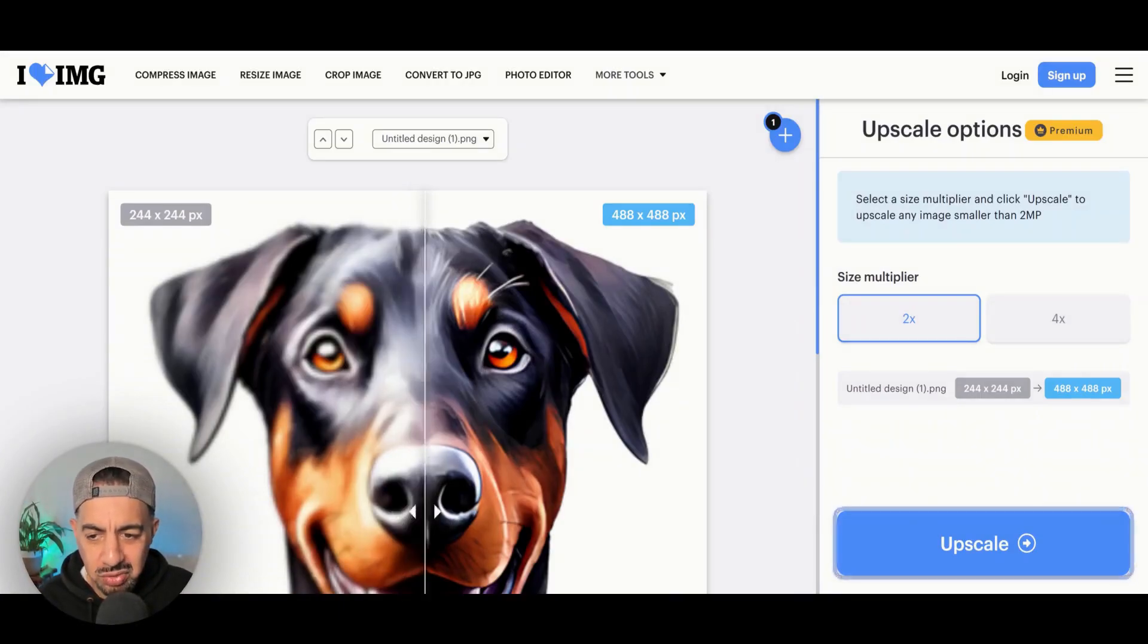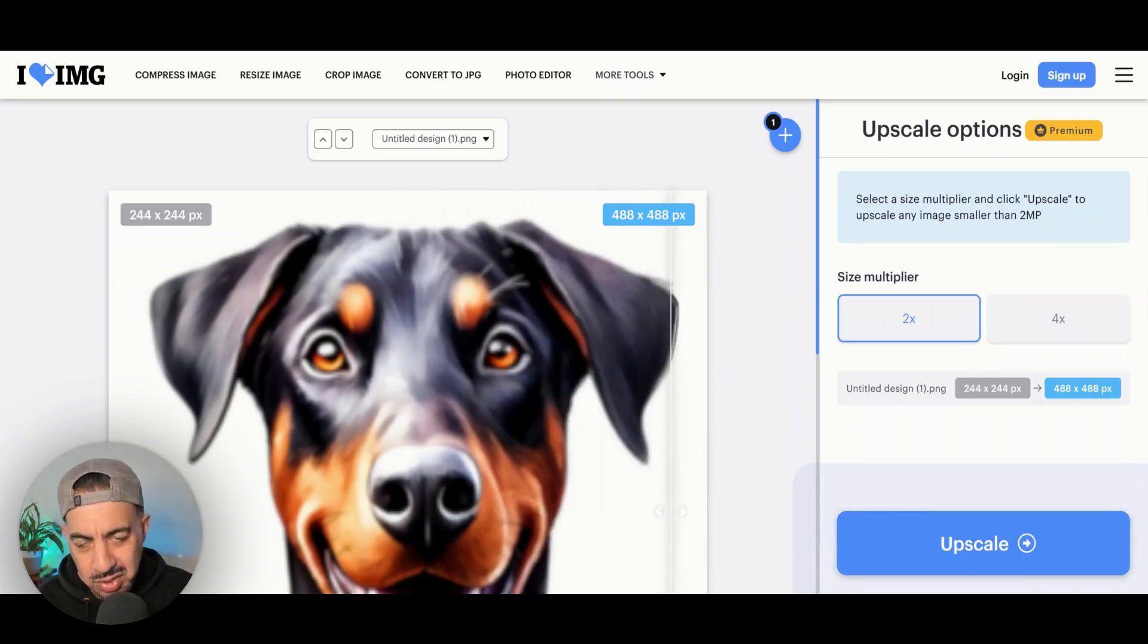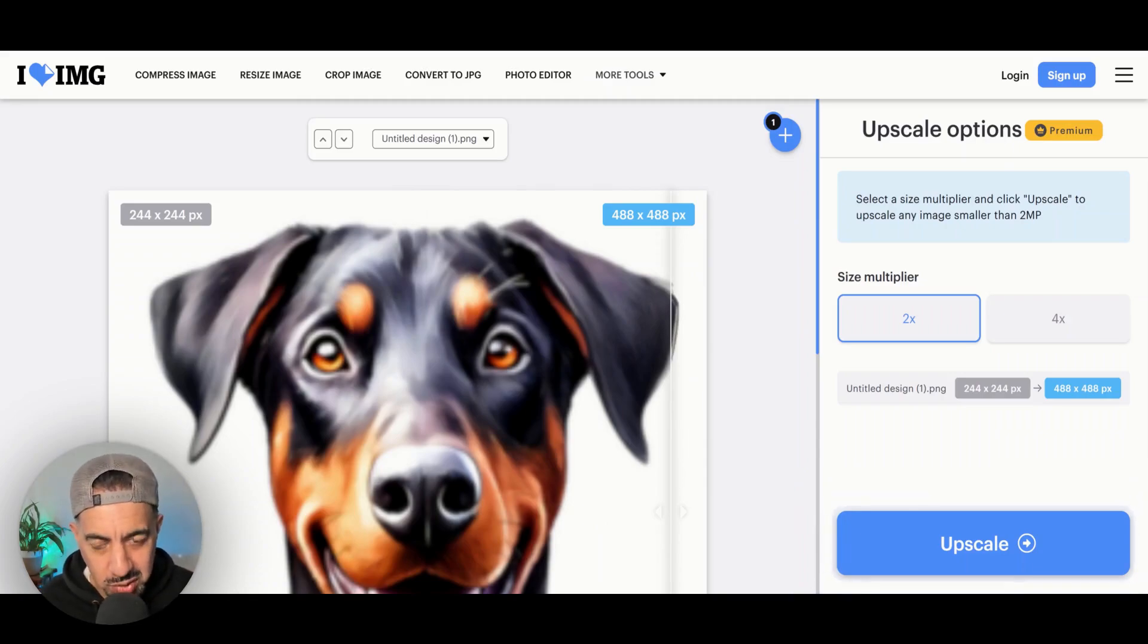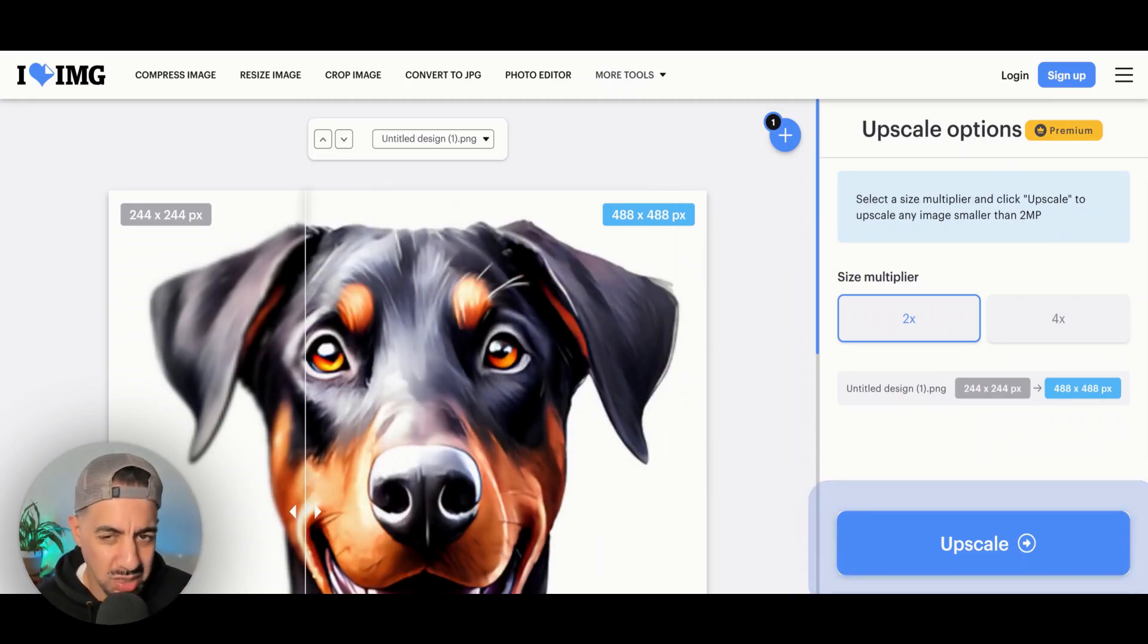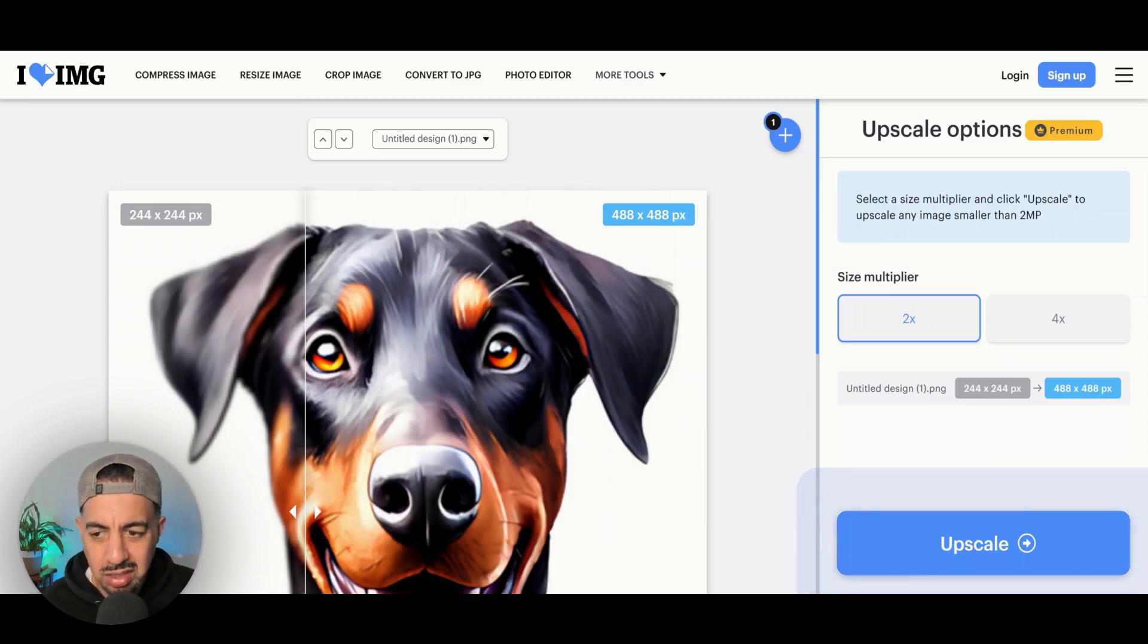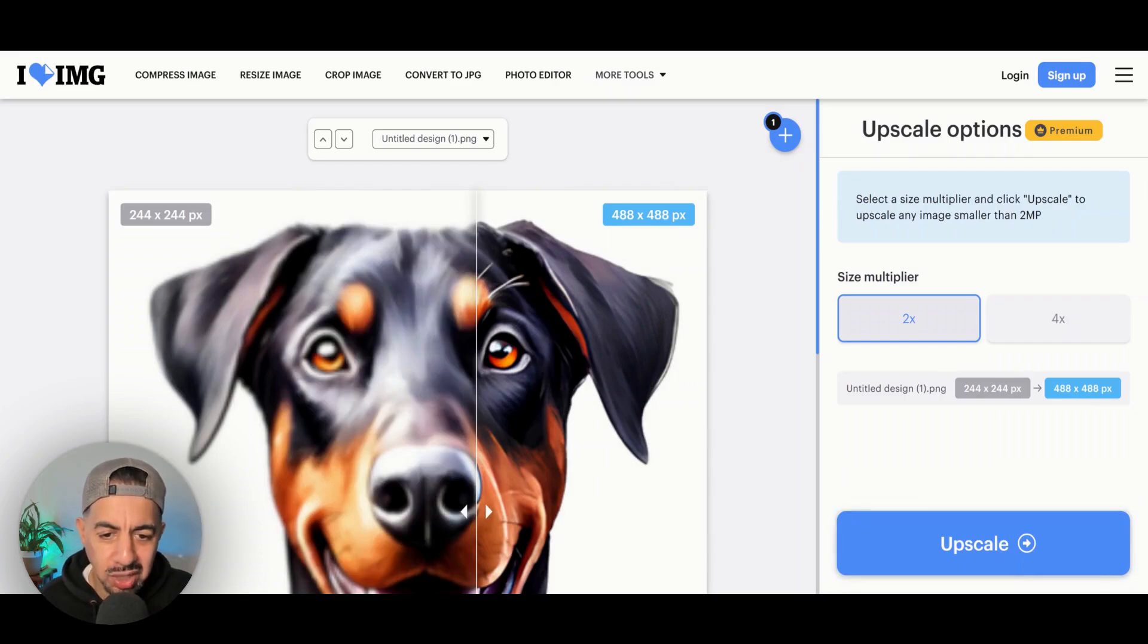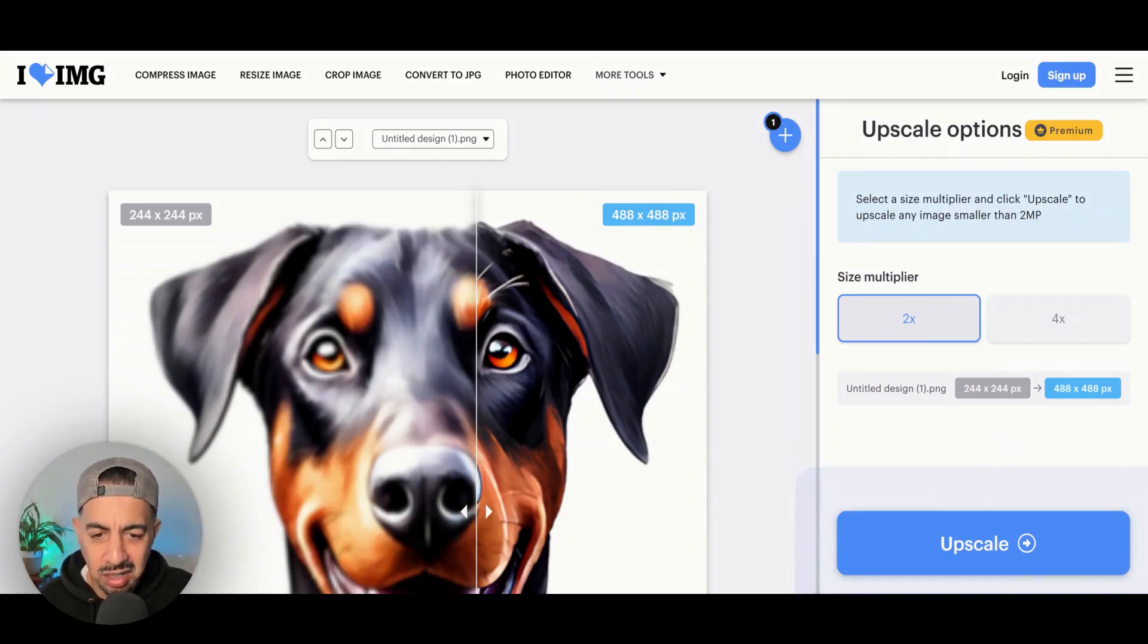Now, what you can do also, you can upscale it two times or you can upscale it four times. I always recommend upscaling an image four times because especially if you want to sell the image, it's always best to be 4x. So click 4x and then it's actually just going to show you the quality of the 4x, which is phenomenal. Look how clear that is. OK, and then click upscale.